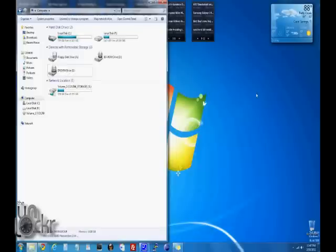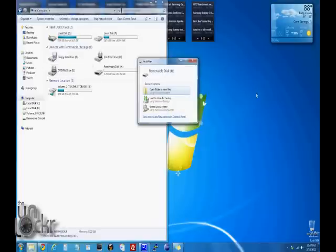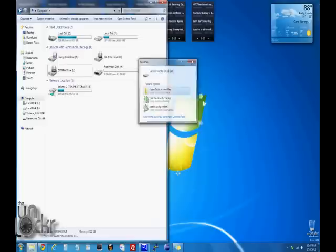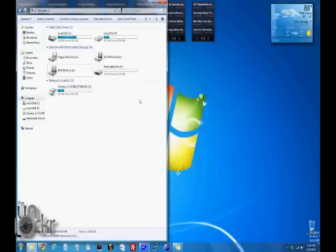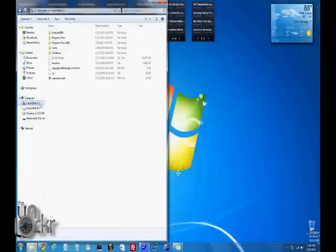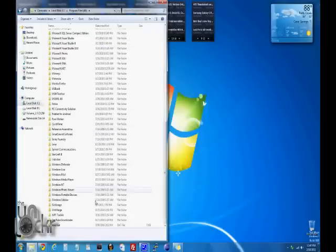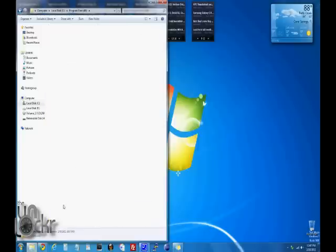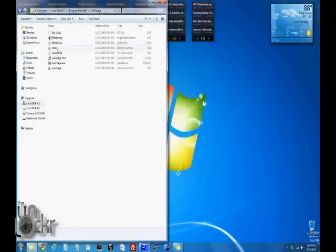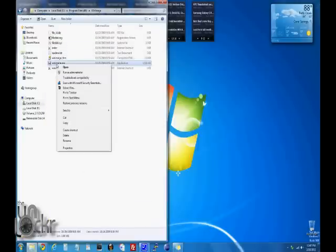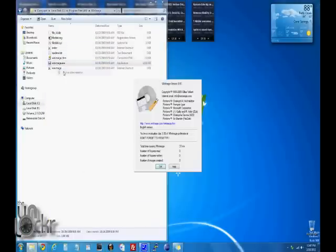Now we're going to plug our SD card in our USB adapter into the computer, we're going to go to C program files for our win image program that we used in the how to root, right click it, run as administrator.